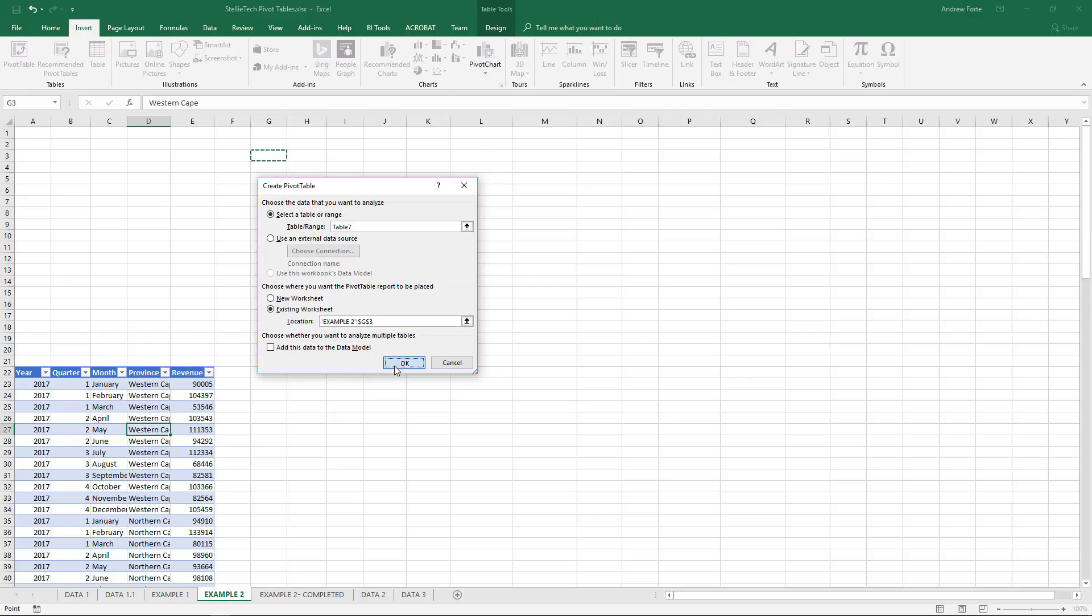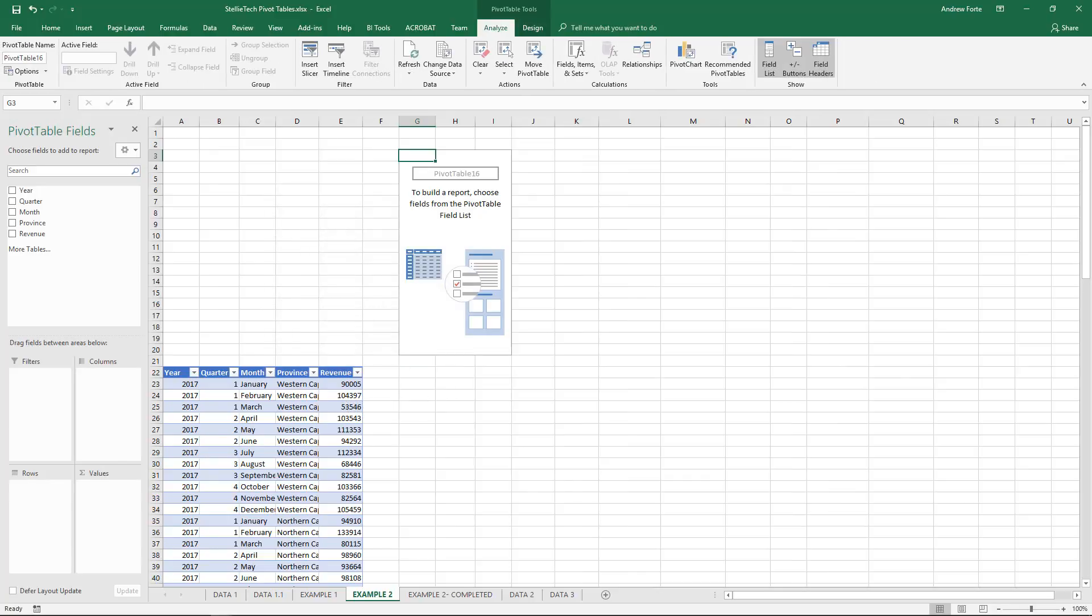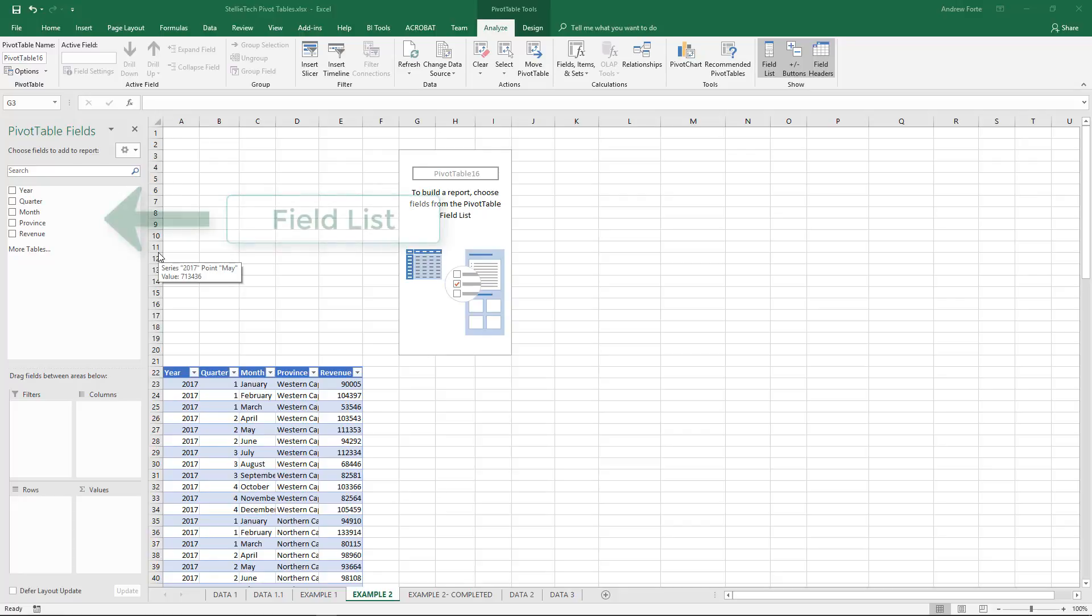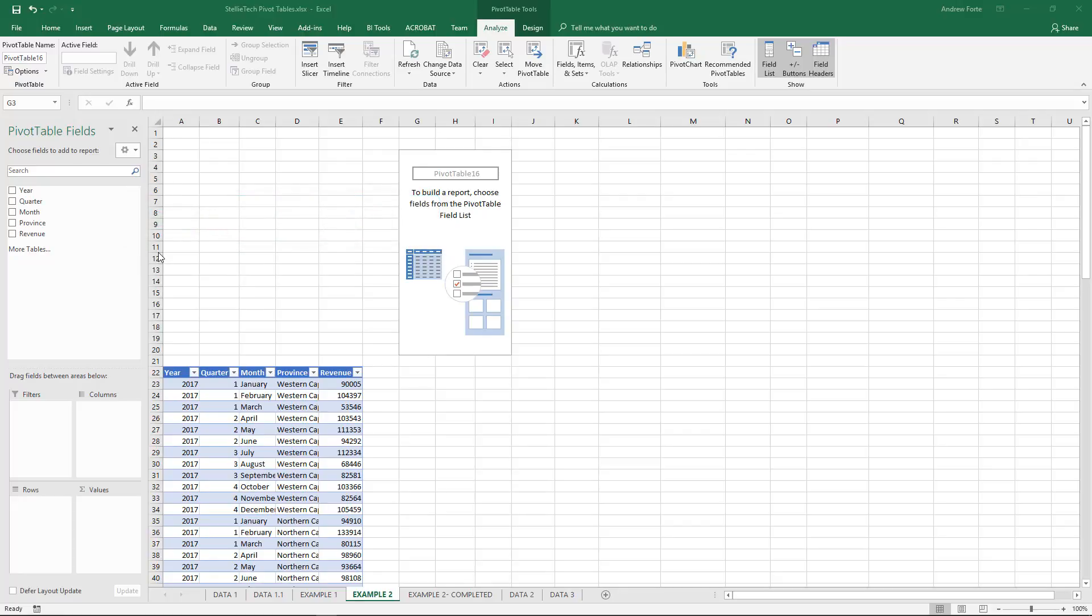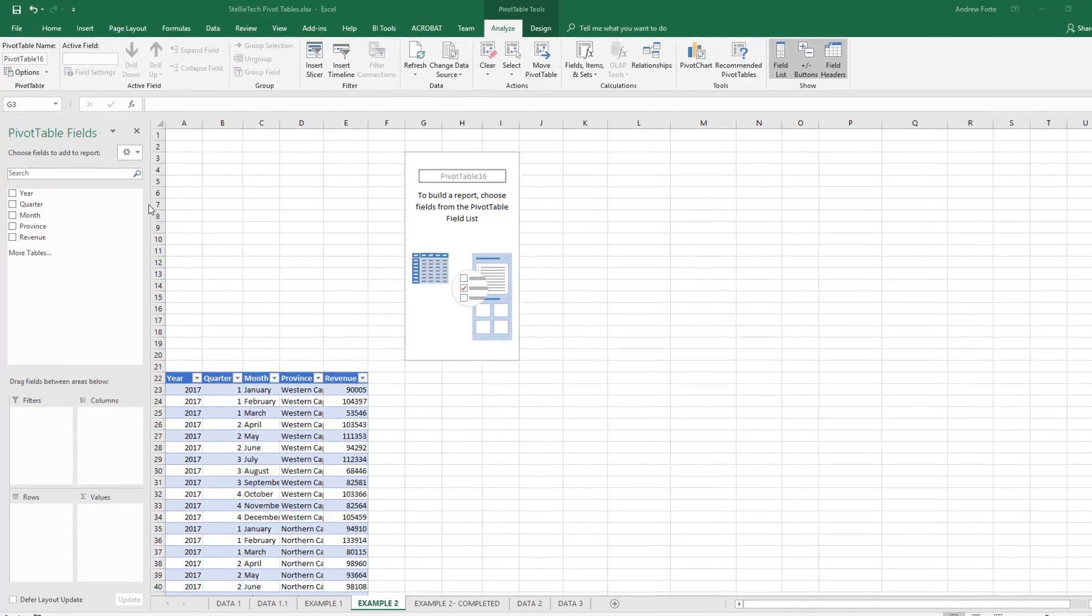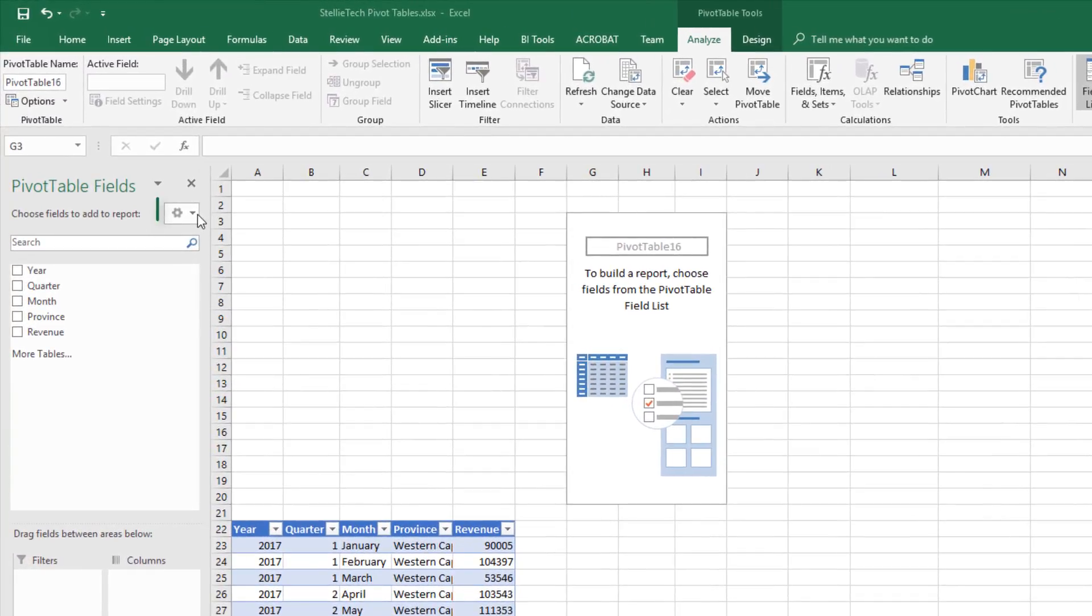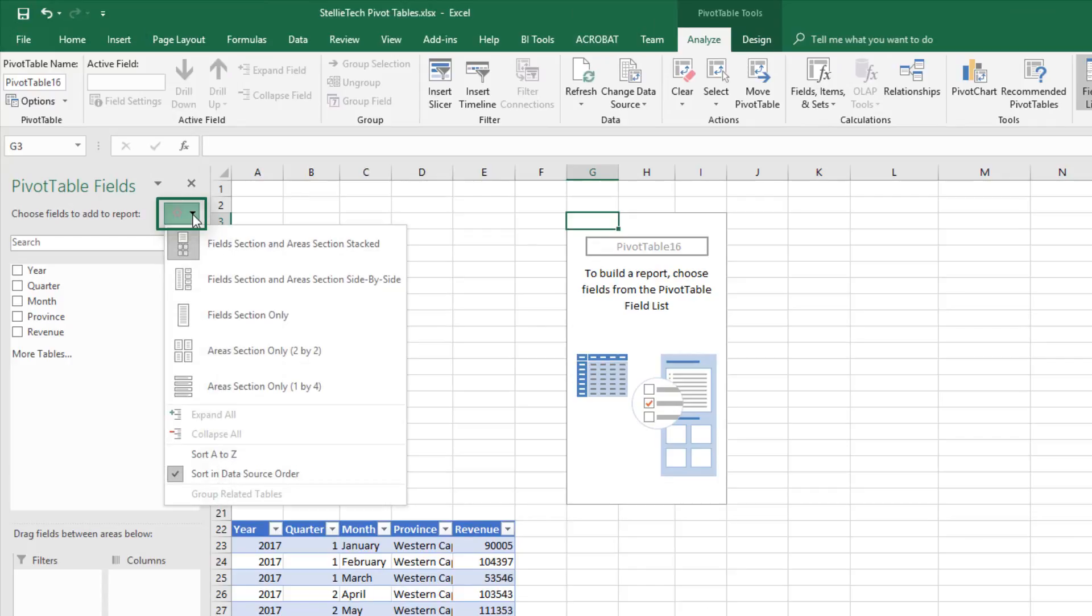On the left-hand side of the screen over here, you'll see the Field List. This Field List can be customized into different views. If I select this cog over here, I can see the different views available.